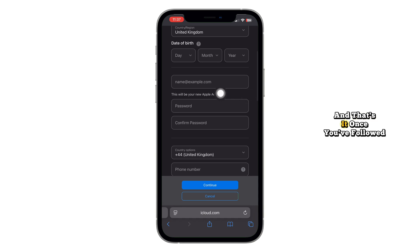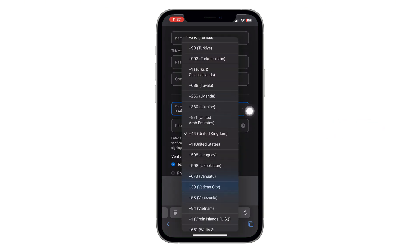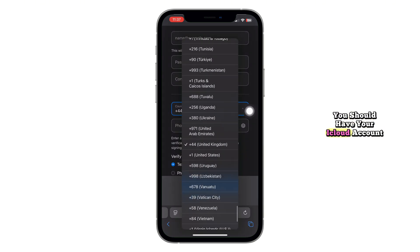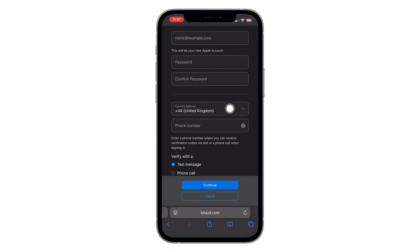And that's it. Once you've followed these steps, you should have your iCloud account up and running with no more error messages.